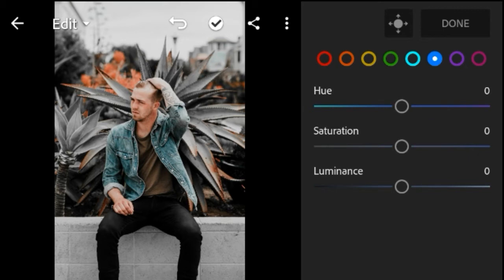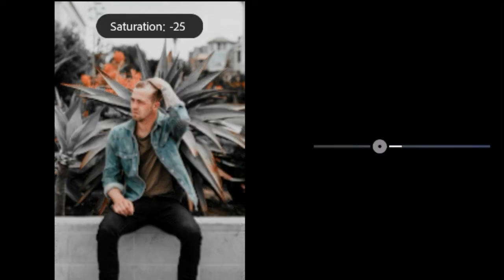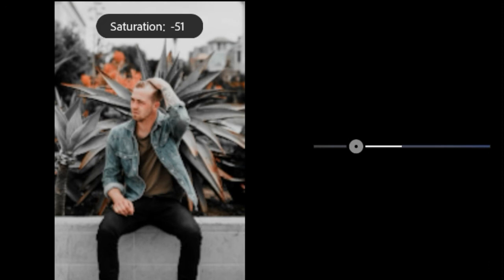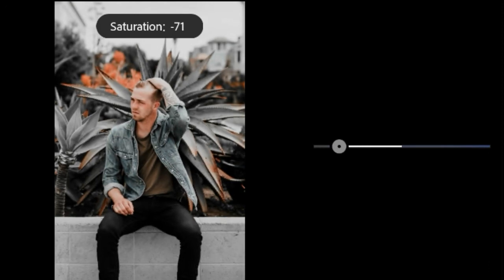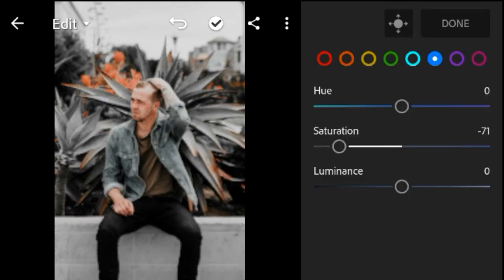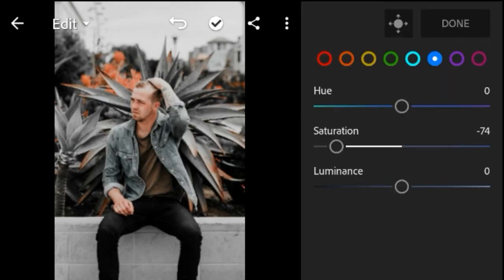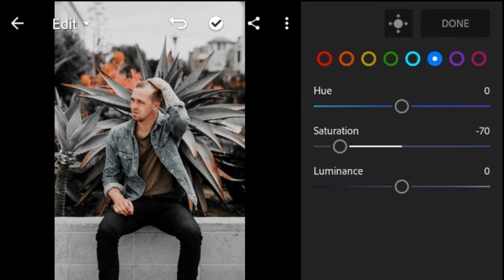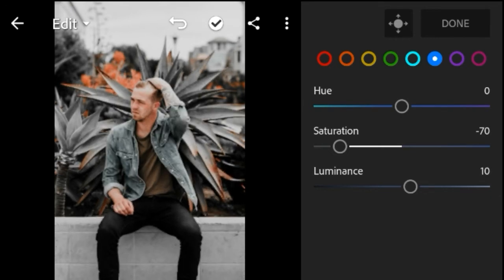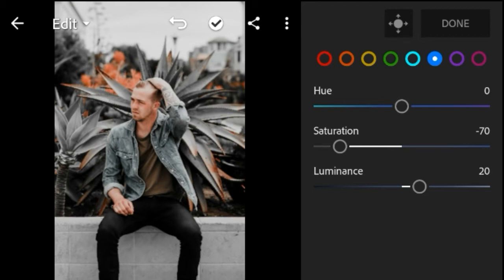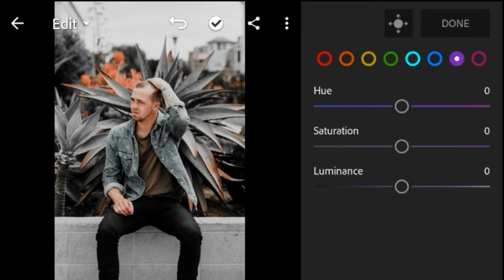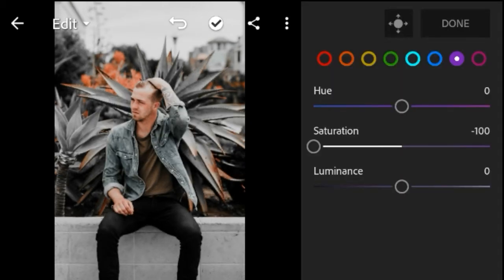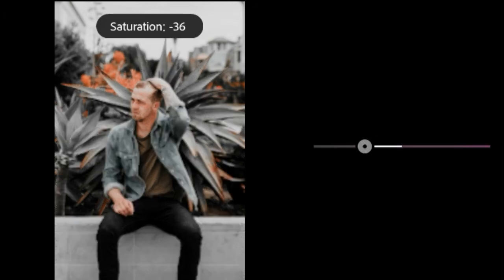Dark Blue Saturation negative 70. Luminous 20. Violet and Pink Color Saturation negative 100.